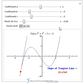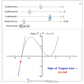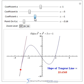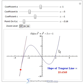Coefficient C, for instance, is the constant, so by moving that, you can basically shift the graph up or down. You can play with it and make it go different shapes, and you can click the zoom levels to zoom out and zoom in.